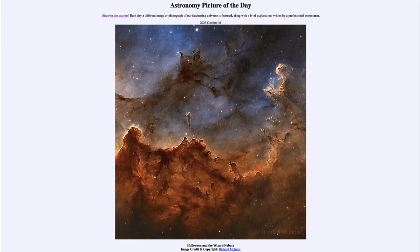It all ties back to astronomical events that give us much of the calendar we still use today. That was our picture of the day for October 31st, 2023 — 'Halloween and the Wizard Nebula.' Tomorrow's picture is previewed to be 'Sunblock,' so we'll see what that's about. Have a great day everyone, and I will see you in class.